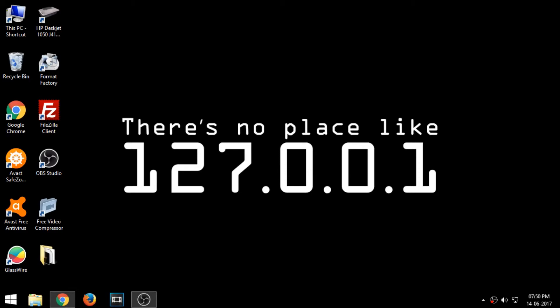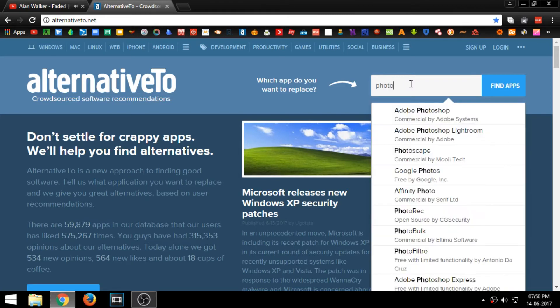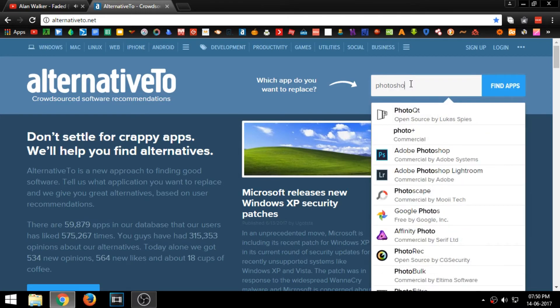First, open your browser and go to alternative2.net. Now, type in the name of the software you want an alternative to. I am searching for an alternative to Adobe Photoshop.